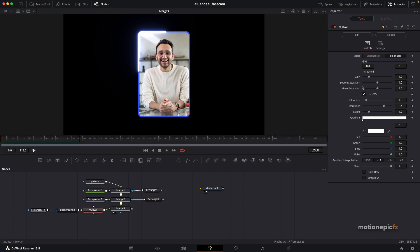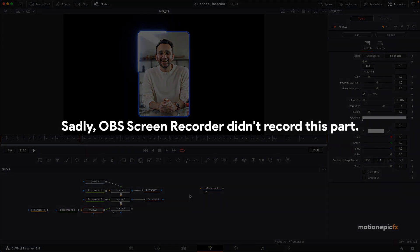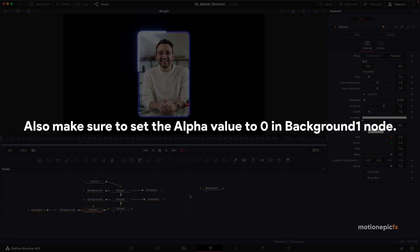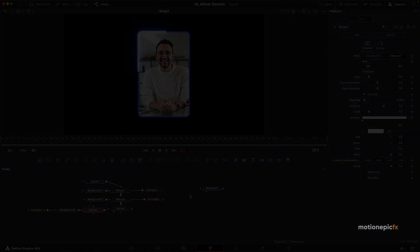With X Glow you have cool controls — you can set it to exponential or Fibonacci mode and adjust glow size. Connect Merge Three to Media Out and go to the Edit page to see your animation. That's how you can create this cool outline or face cam effect inside DaVinci Resolve. Hope this video was helpful — if it was, please leave a like and subscribe. Thanks for watching and I'll see you in the next one.